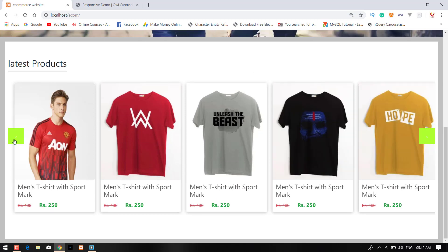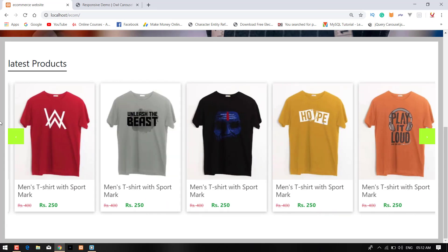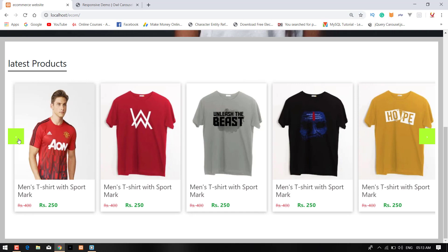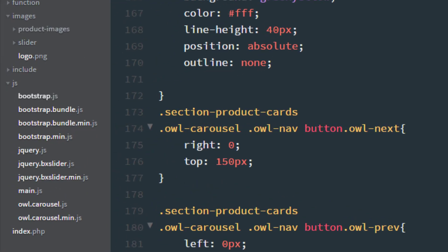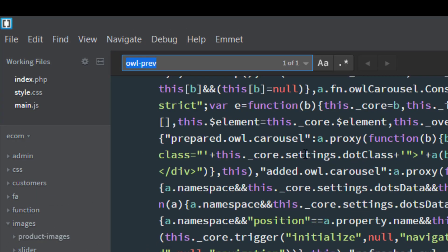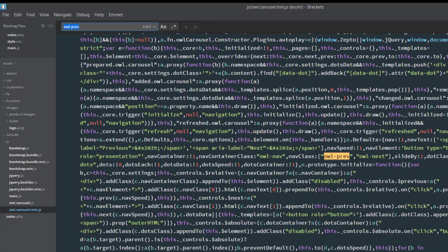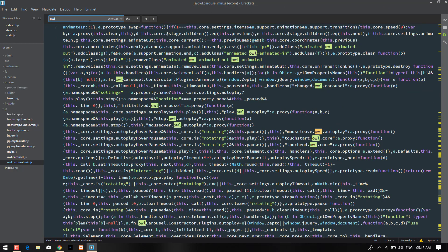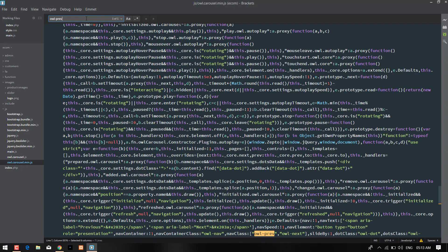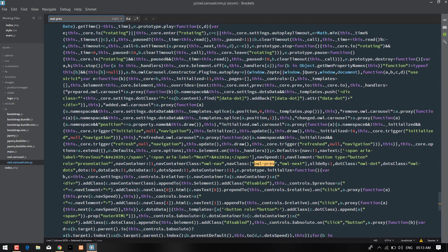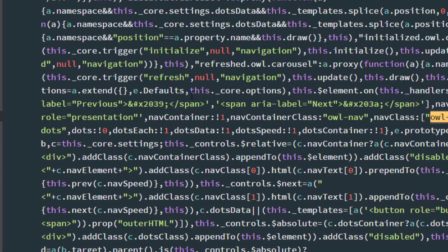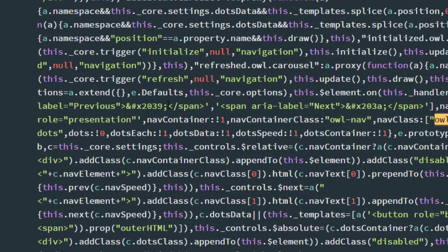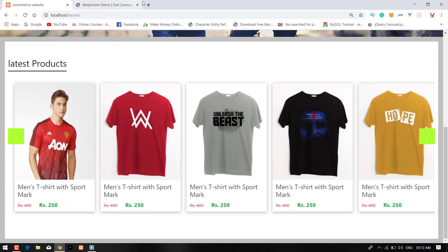As you can see that here our next and previous icons are not looking too good, they're too small. So what you need to do, you just go to the owl.carousel.min file and press Control+F and find owl-prev or prev button. I just need a span. I'm going to Font Awesome.